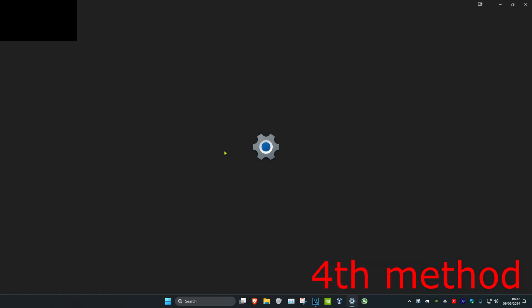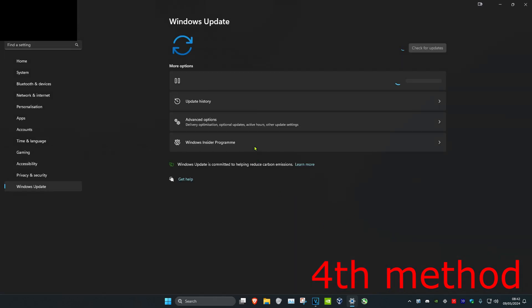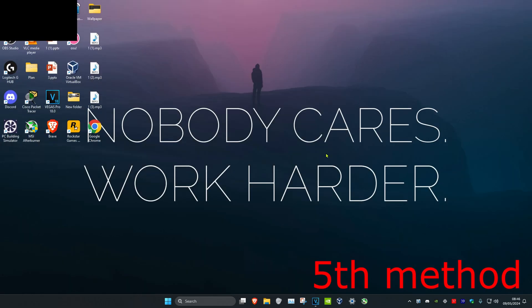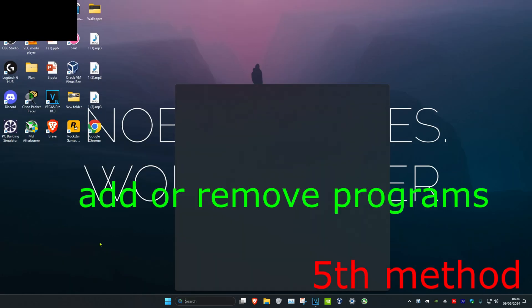For the next method, head over to search and type in 'Check for updates.' Click on it, then click Check for Updates and install any updates your computer may have.